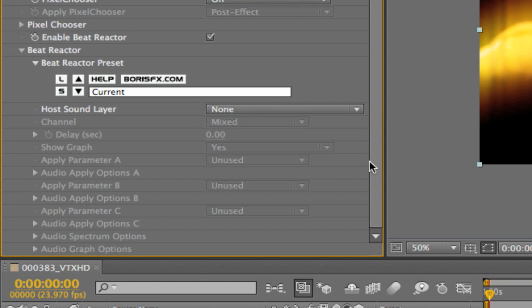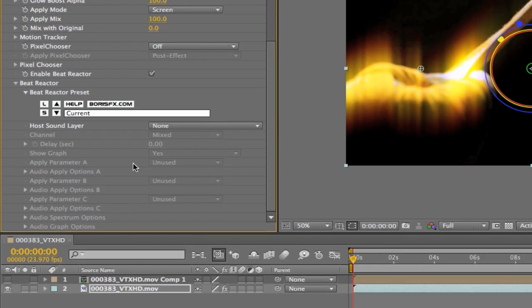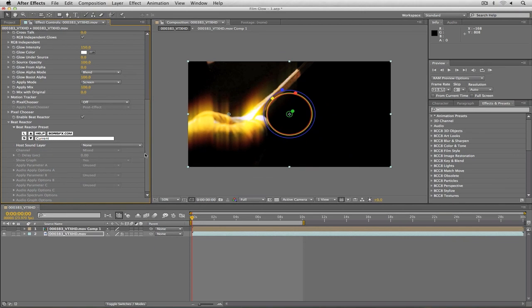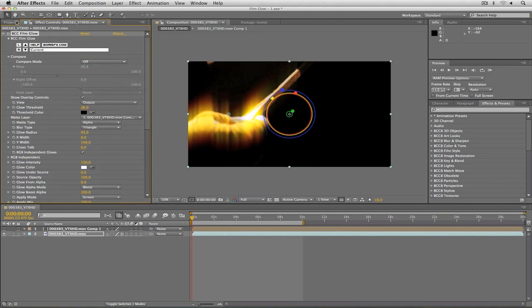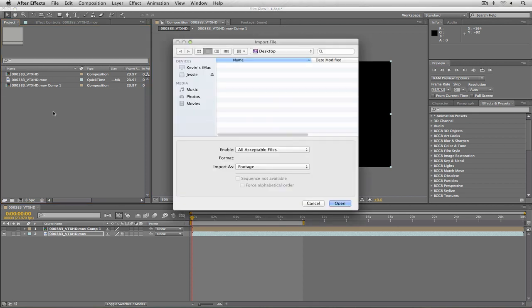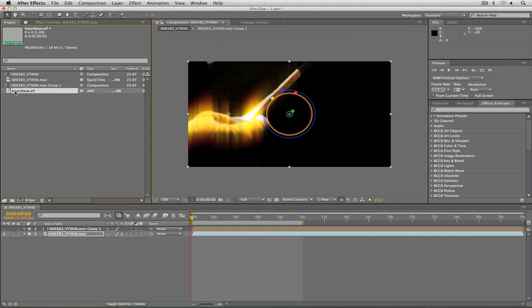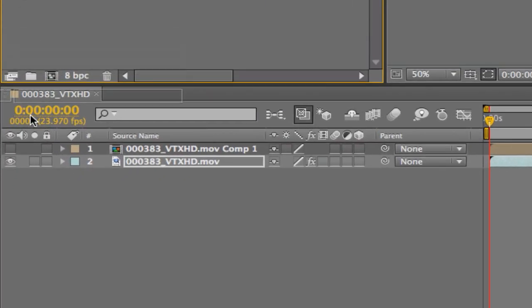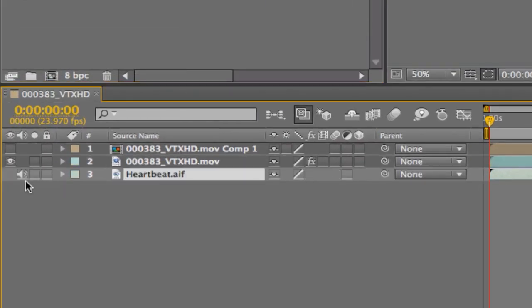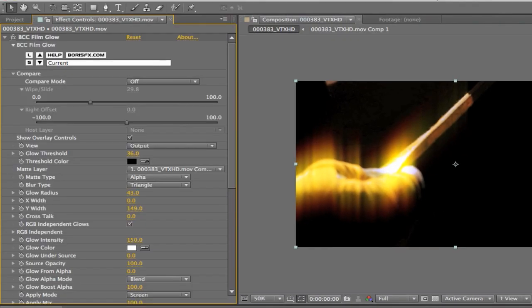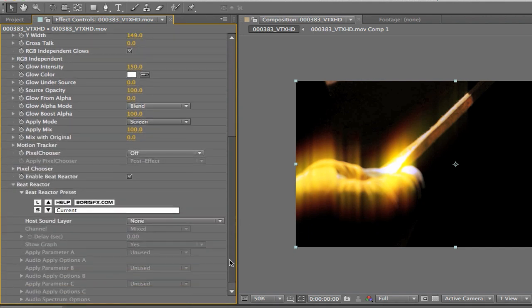The very first thing that After Effects is going to want to know is what is the host sound layer. What that actually means is that we're going to need to import that into After Effects. So let's do command I on the Mac, control I on Windows. I'm going to select my heartbeat sound effect, say open, and drag it and drop it into my composition.